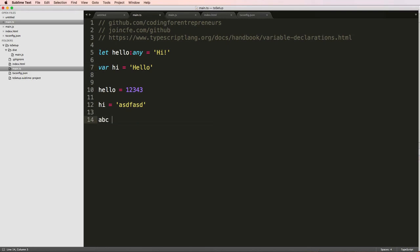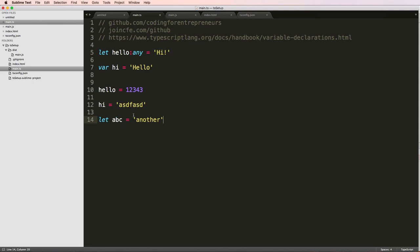So let and var are the way you declare the variable in the first place. So if I try to say ABC equals to another here, it's giving me an error. It can't find this name because I actually have to declare it first. So just keep that in mind that you have to declare let or var when you're using variables inside of TypeScript.